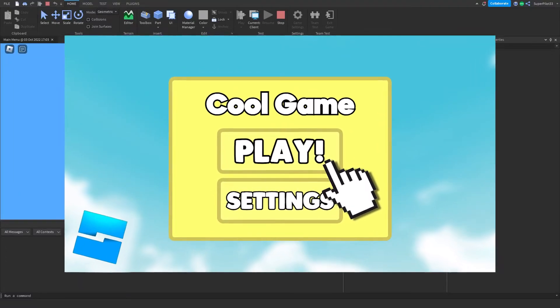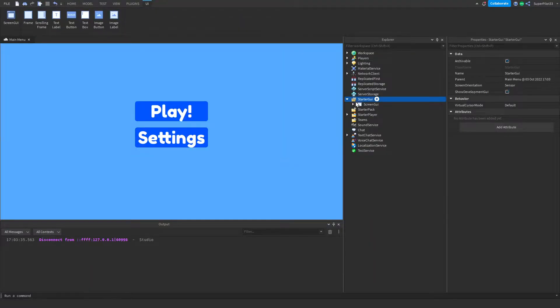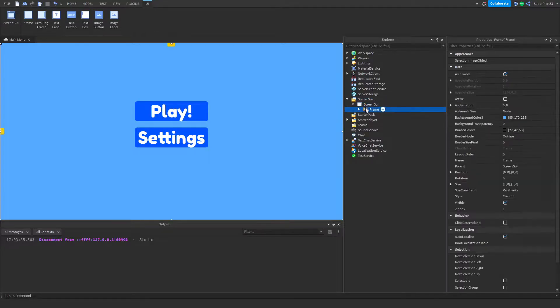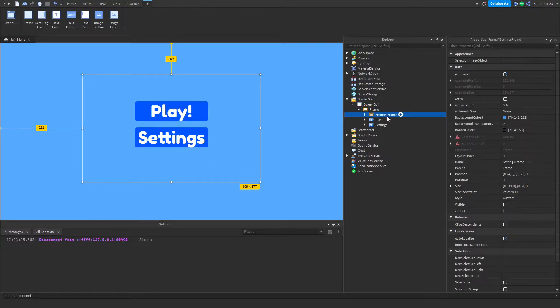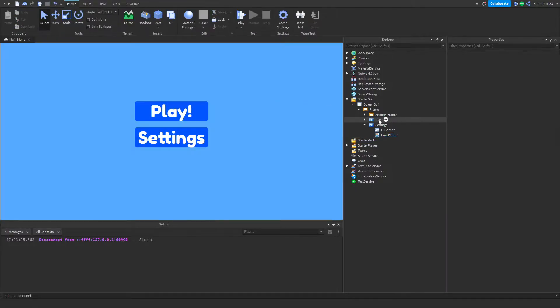Watch my menu tutorial first so you can get to where we are. To get started, head over to starter GUI, open up starter GUI, and go to the screen GUI, open up the frame, and head over to your settings frame. Last video we inserted the code for opening the settings frame, and in this video we're going to be coding the settings frame.